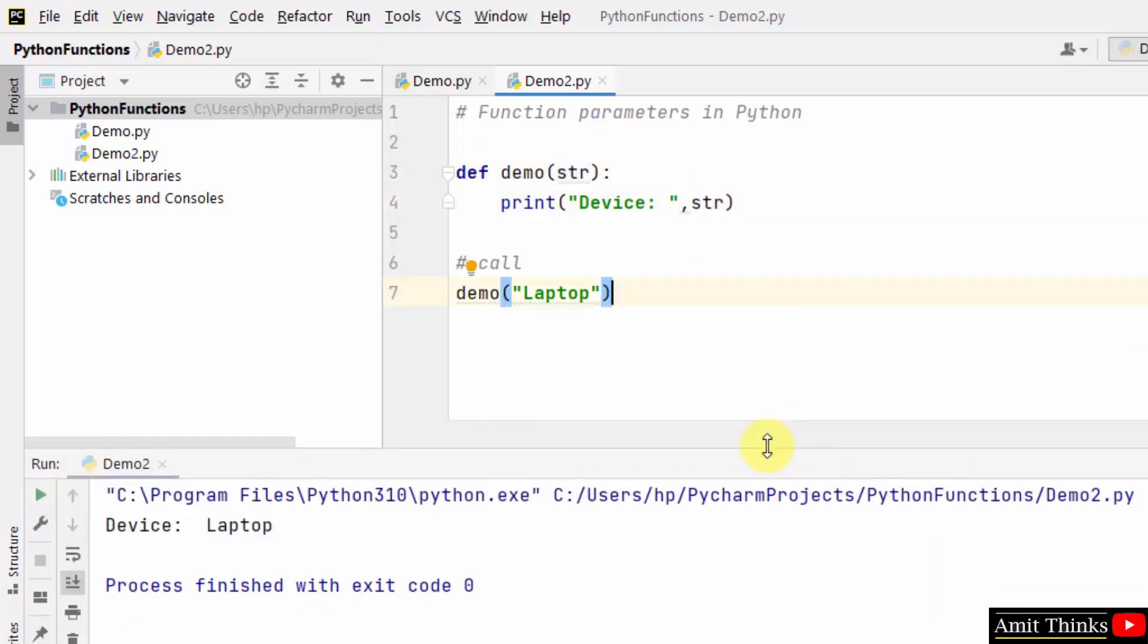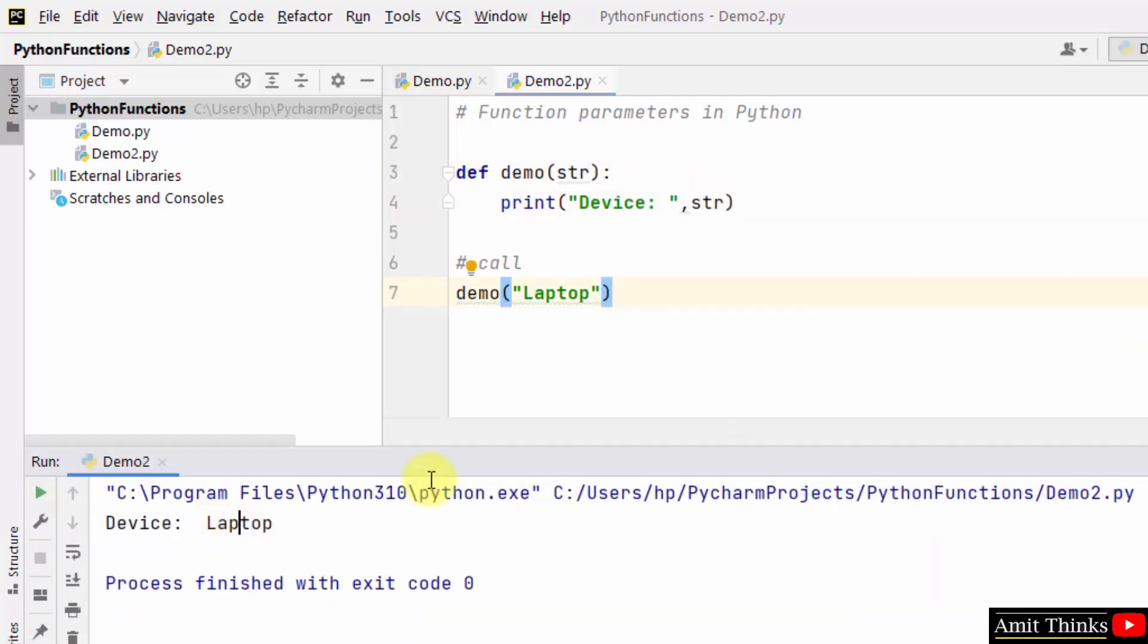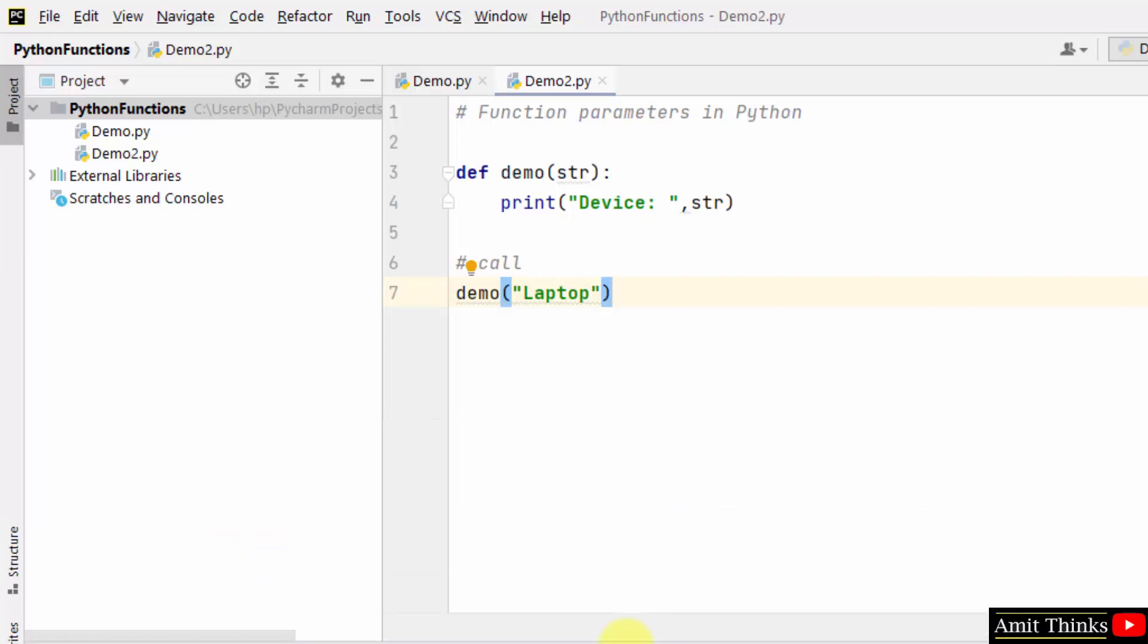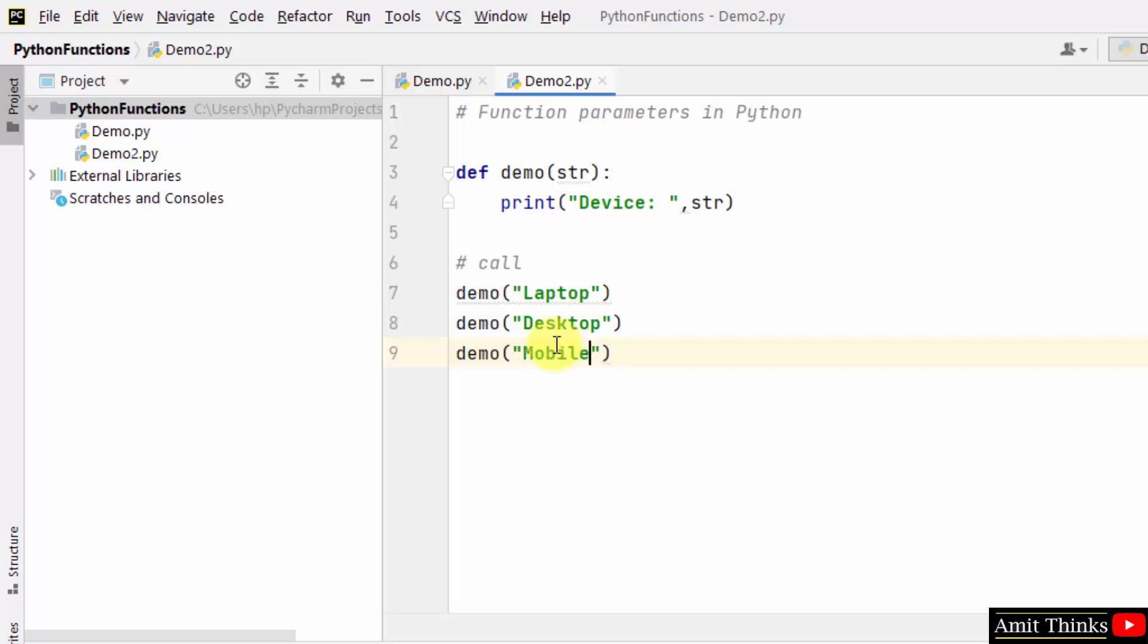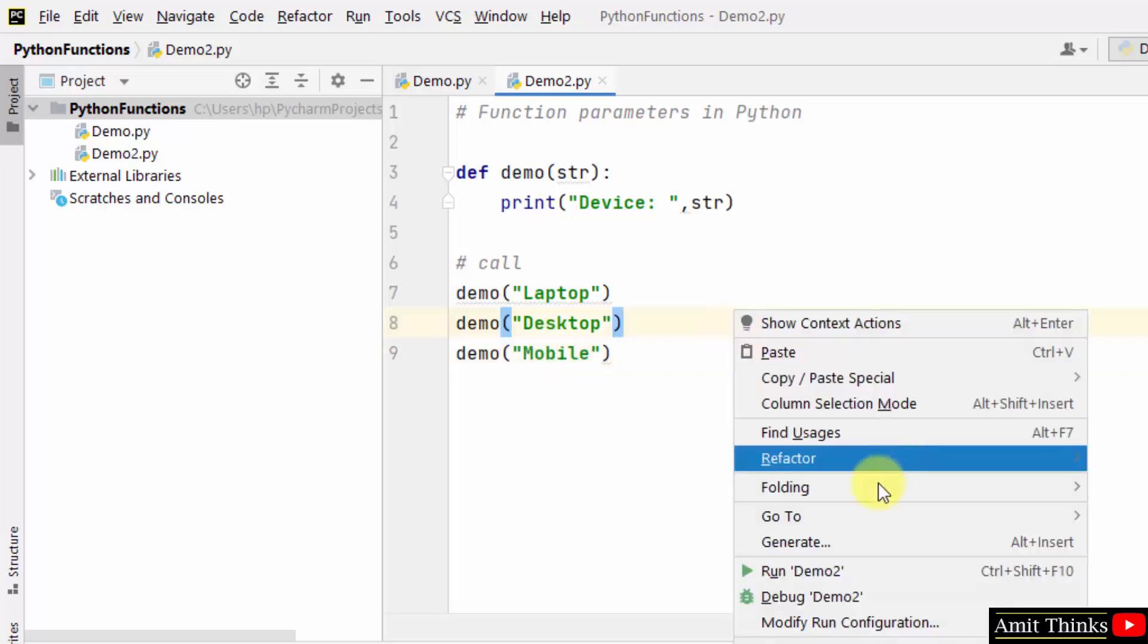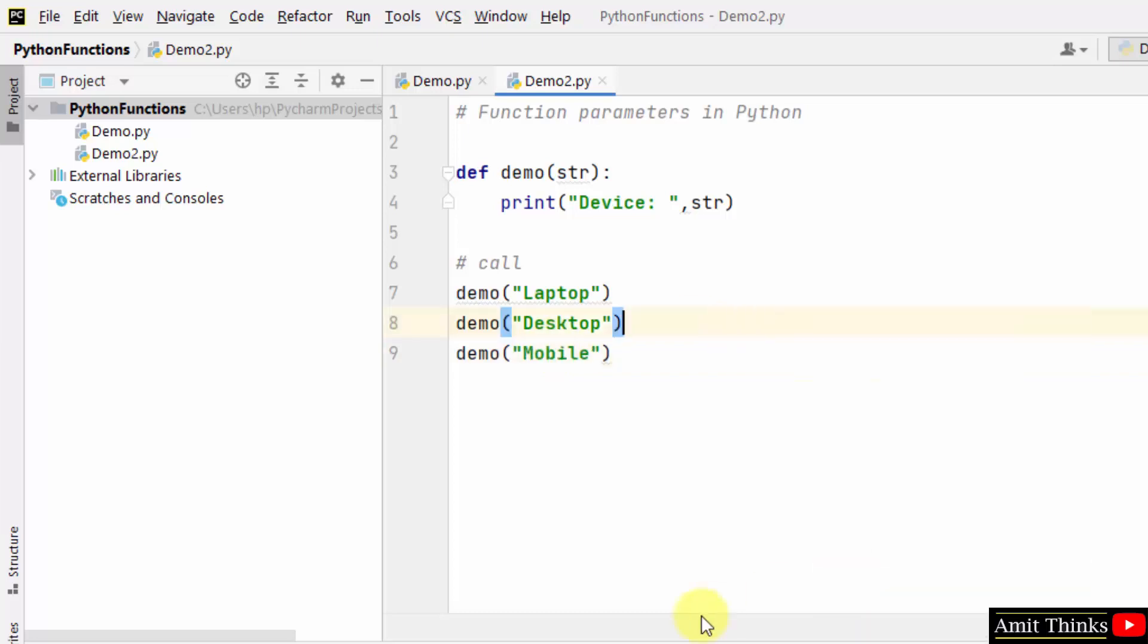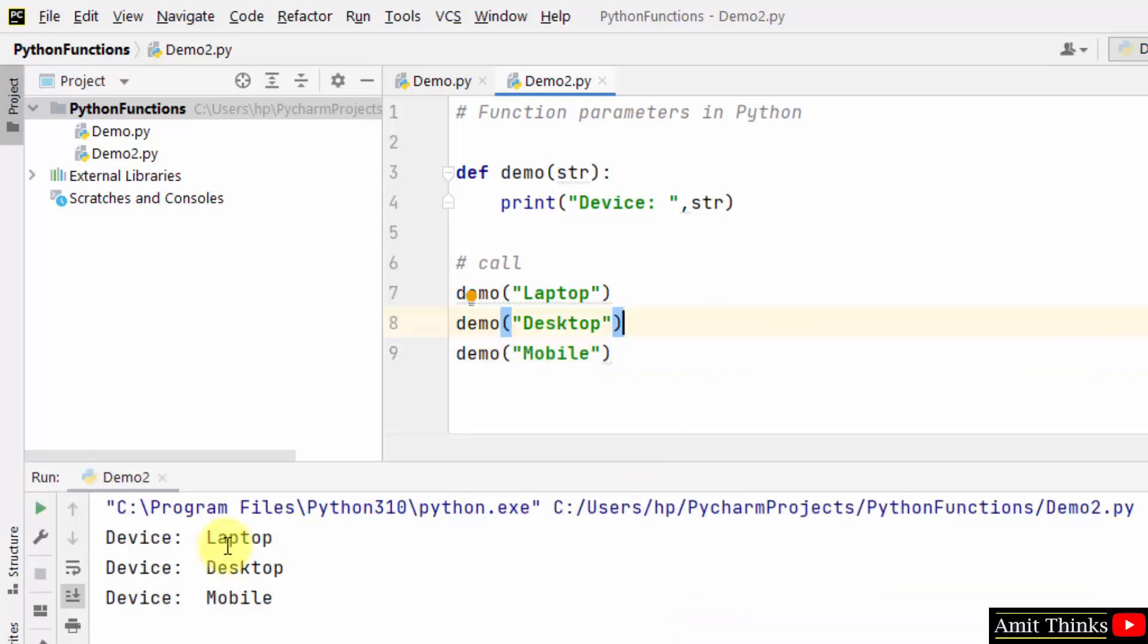Herein you can see device laptop printed. You can add multiple values here. Now let's say I added desktop, then I added mobile. Mobile is also a device, right? Click and run it. Now three values will get printed - laptop, desktop, mobile.